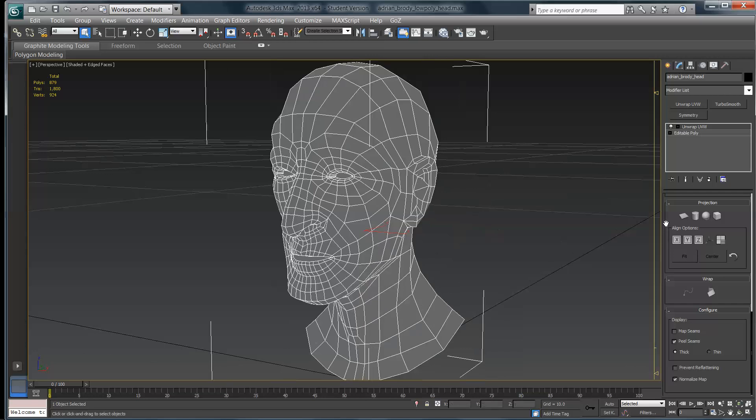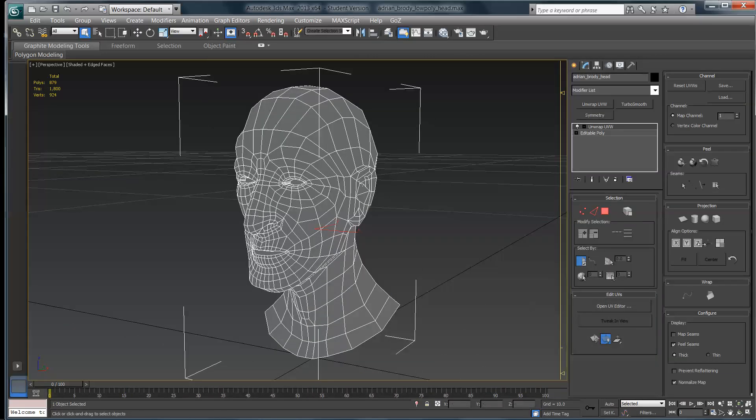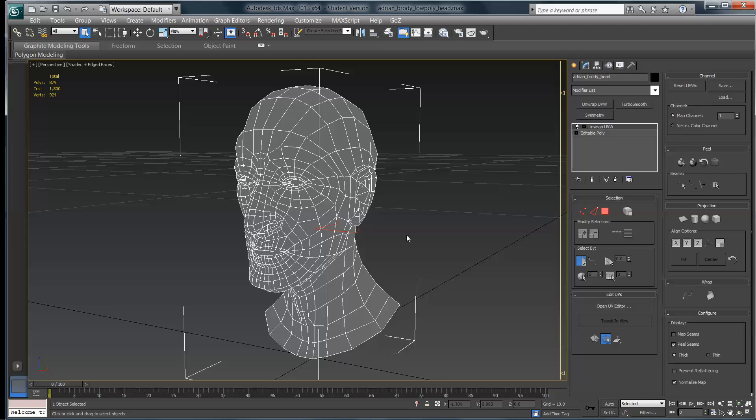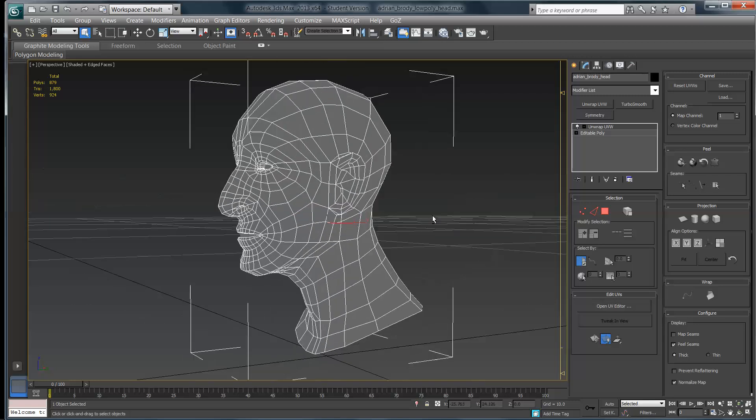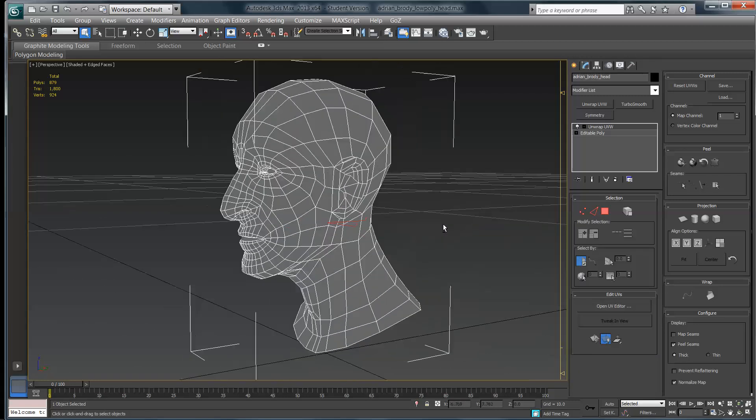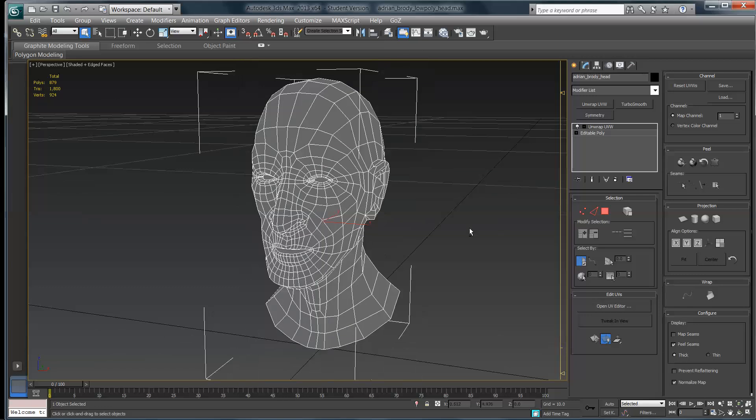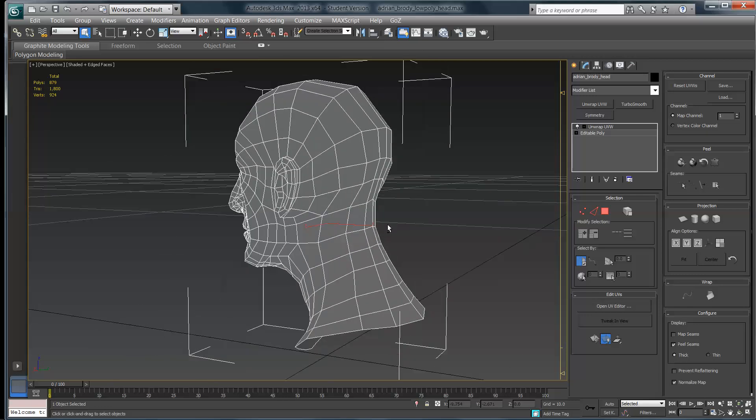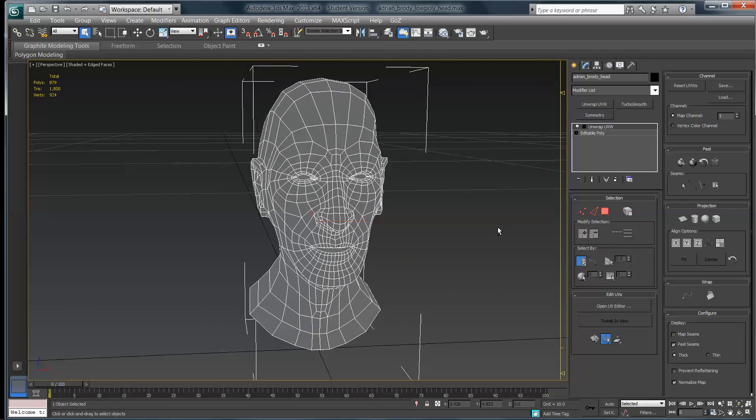If you have the screen real estate, I really do recommend dragging this guy out and using the two columns, because that way it gives you access to everything at once. It's a little easier to see, but it does make your main screen a little bit smaller.